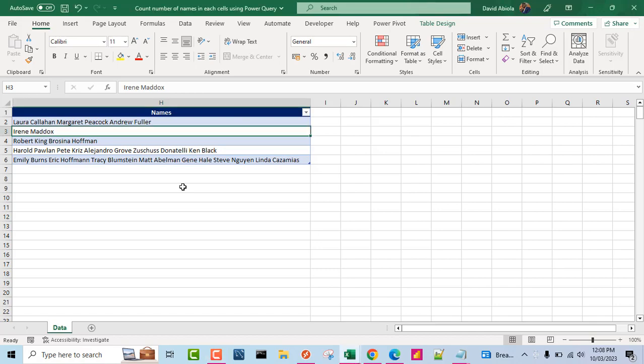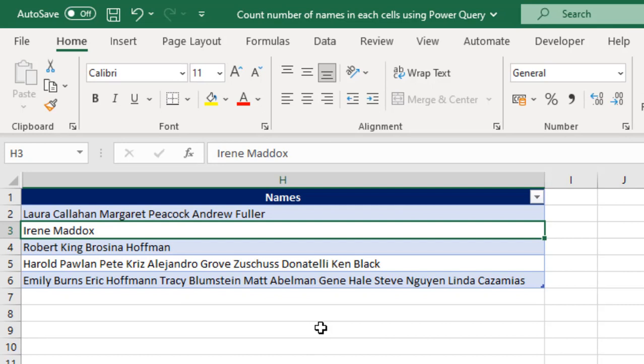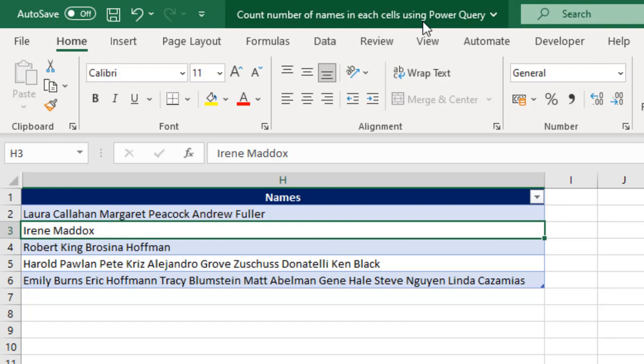Hello and welcome to this Microsoft Excel video tutorial. In this video, I'm going to show you how to count the number of names or words in each cell using Power Query. So, let's get started.